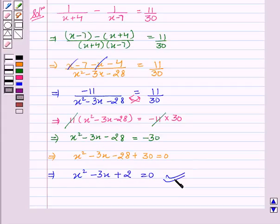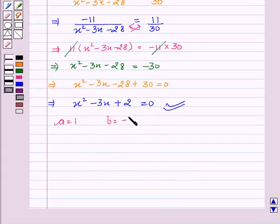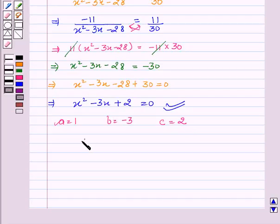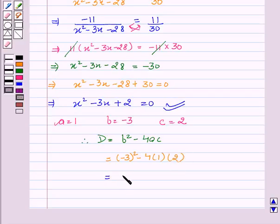On comparing this equation with ax squared plus bx plus c equal to 0, we have a equal to 1, b equal to minus 3, and c equal to 2. We can calculate the value of D, which is b squared minus 4ac. This implies D equal to minus 3 squared minus 4 into 1 into 2, which gives D equal to 9 minus 8. Therefore, D equal to 1.